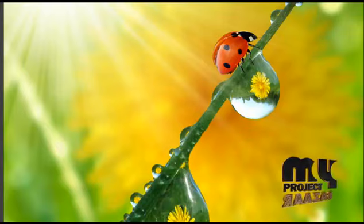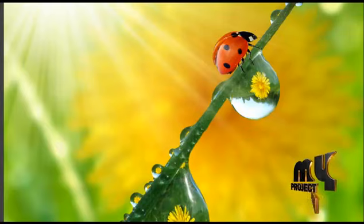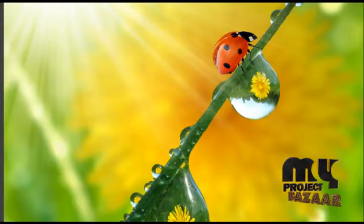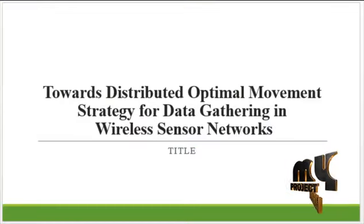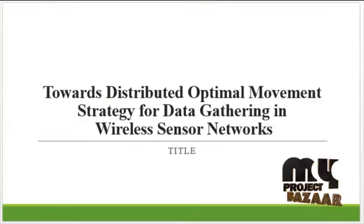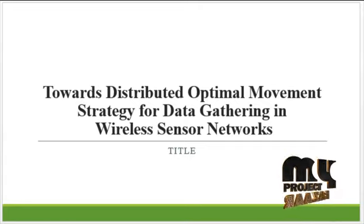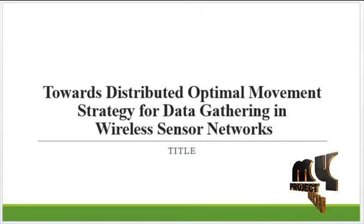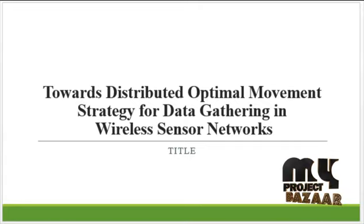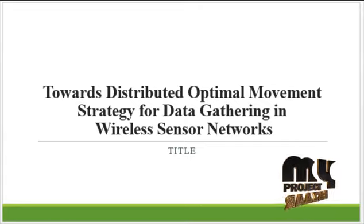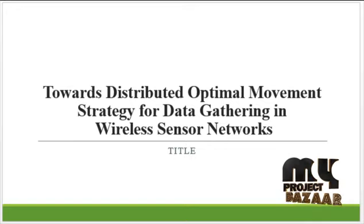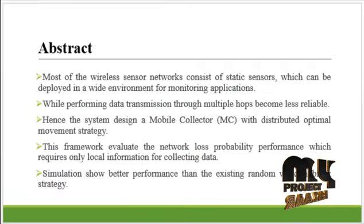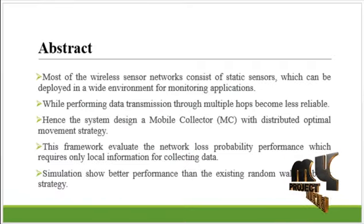Welcome to MyProjectBazaar.com. Project I do towards distributed optimal movement strategy for data gathering in wireless sensor networks. Let's see the abstract.